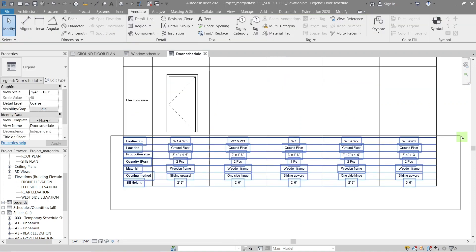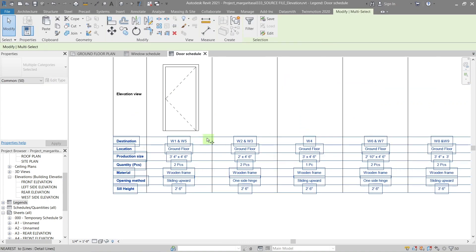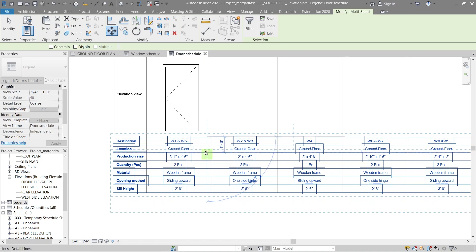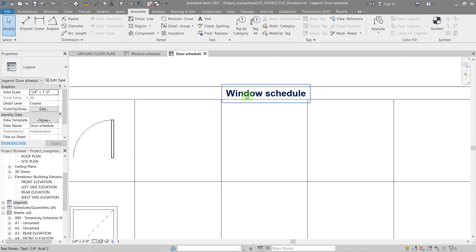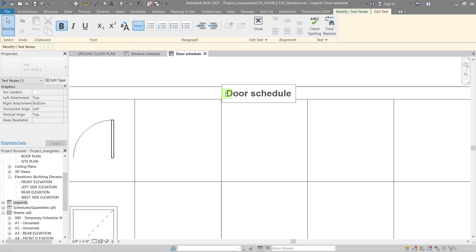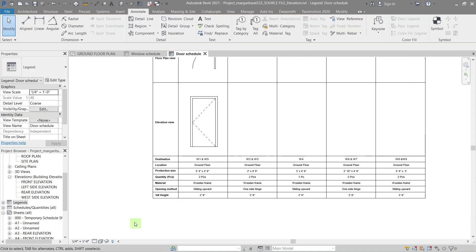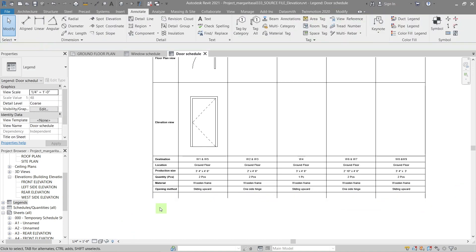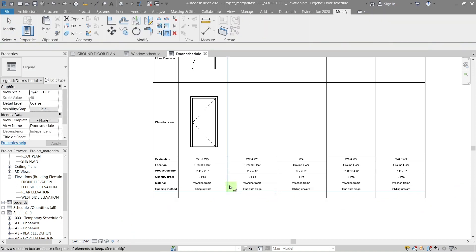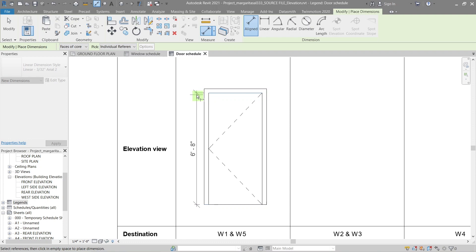Now let's adjust the table of the schedule. We don't need the bottom row for the door schedule, so delete it. Then add dimensions to the door legends we've created.